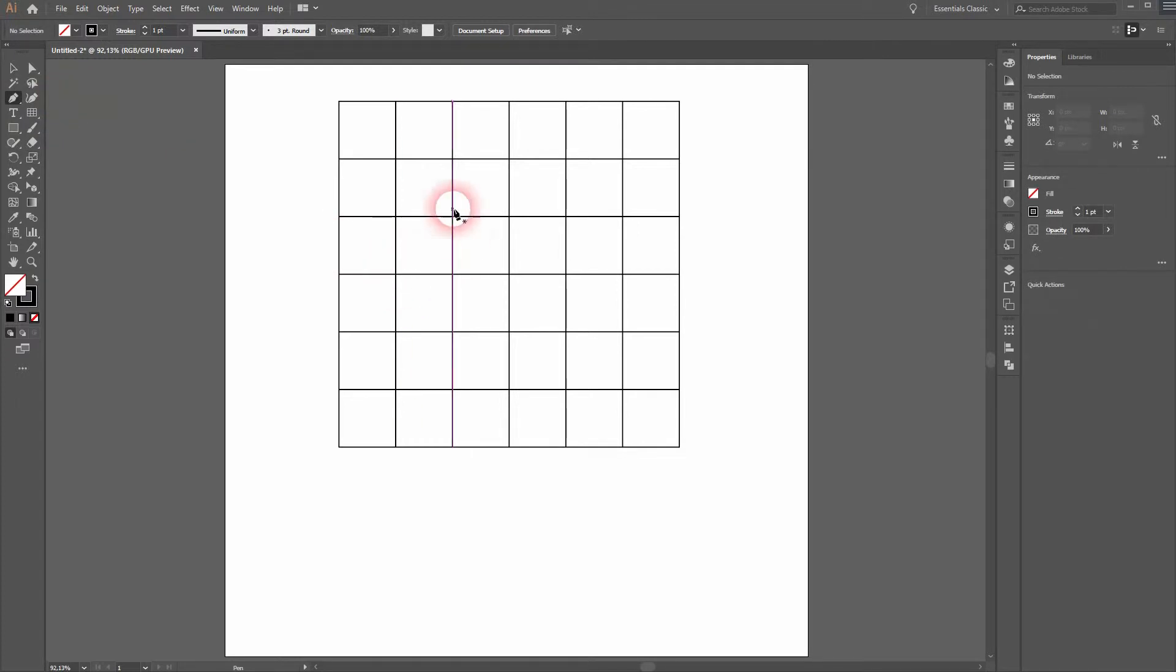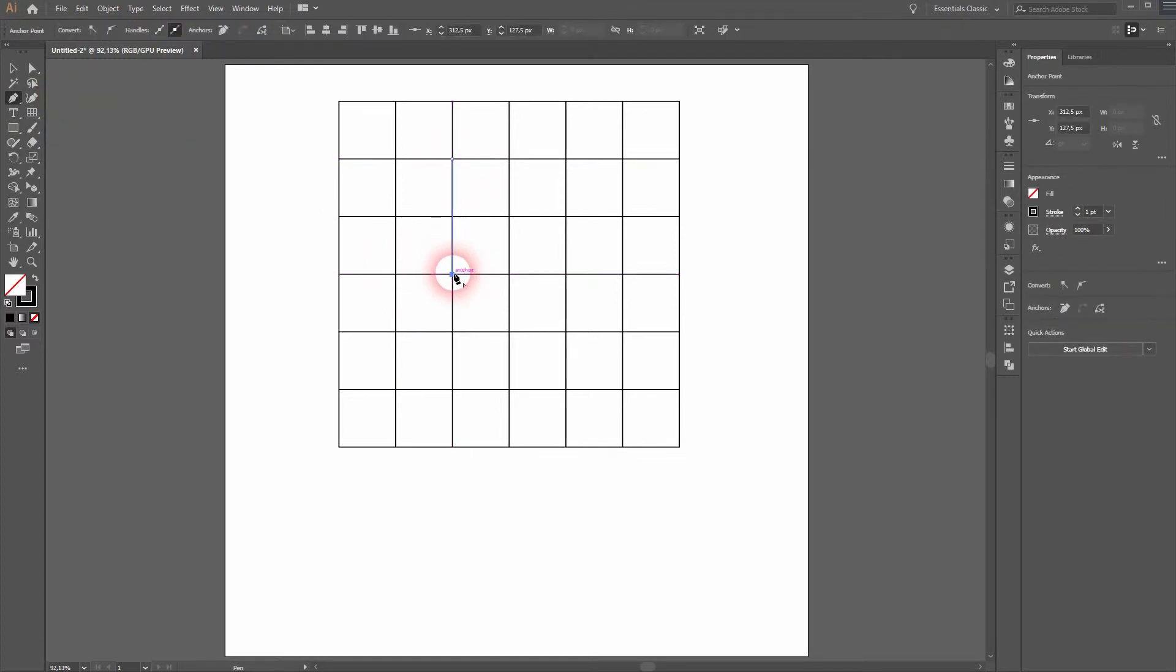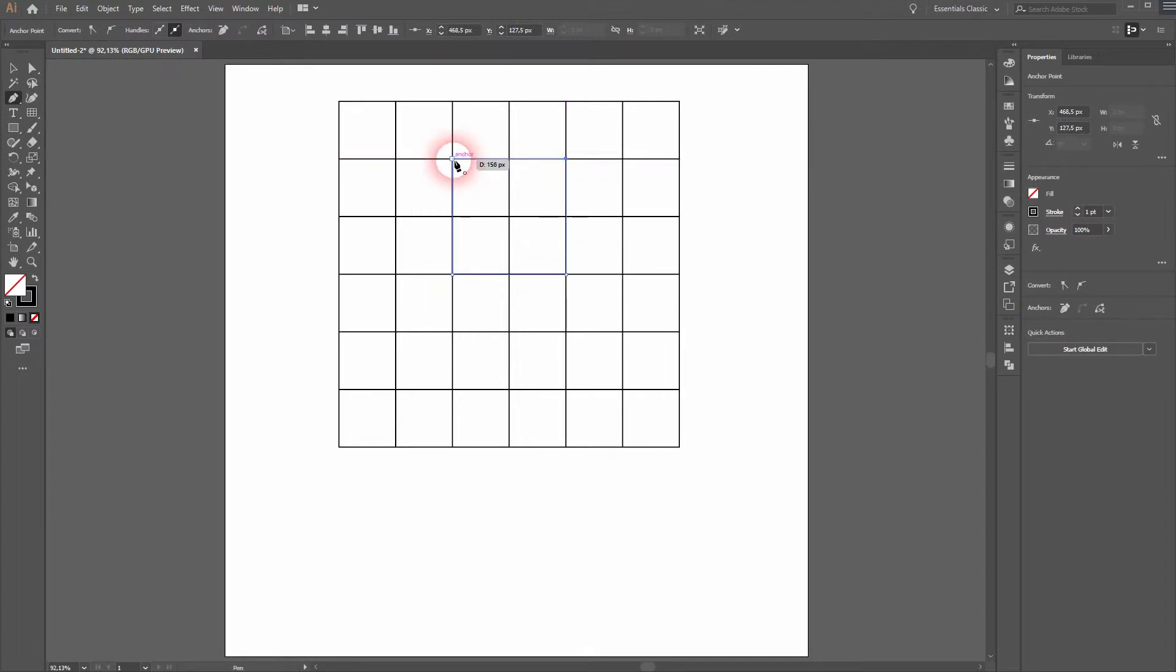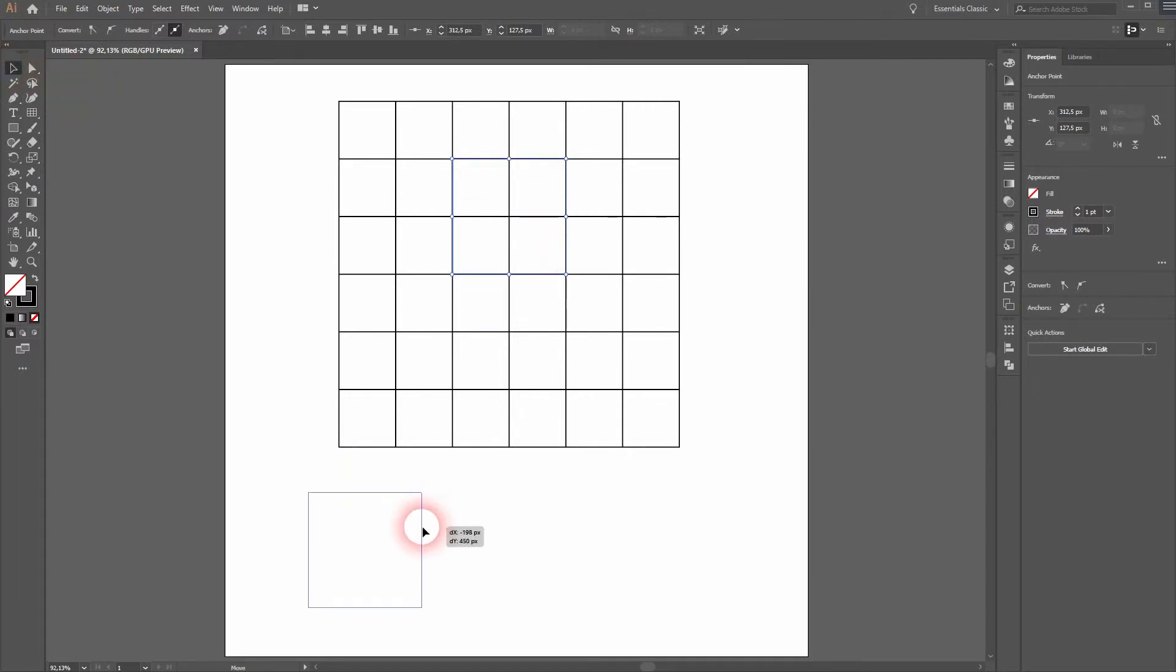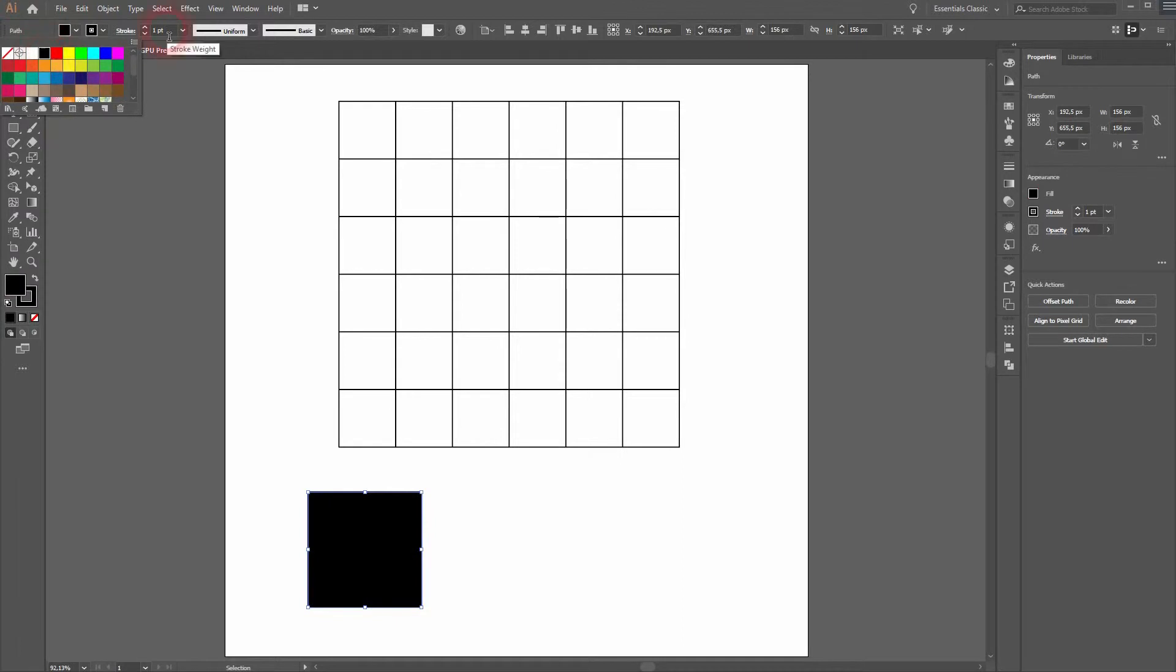Let's create a simple rectangle to show how that works. Go from the intersections to the intersections and close your path. And now you can drag it out. Give it a black fill and you've got a perfect rectangle.